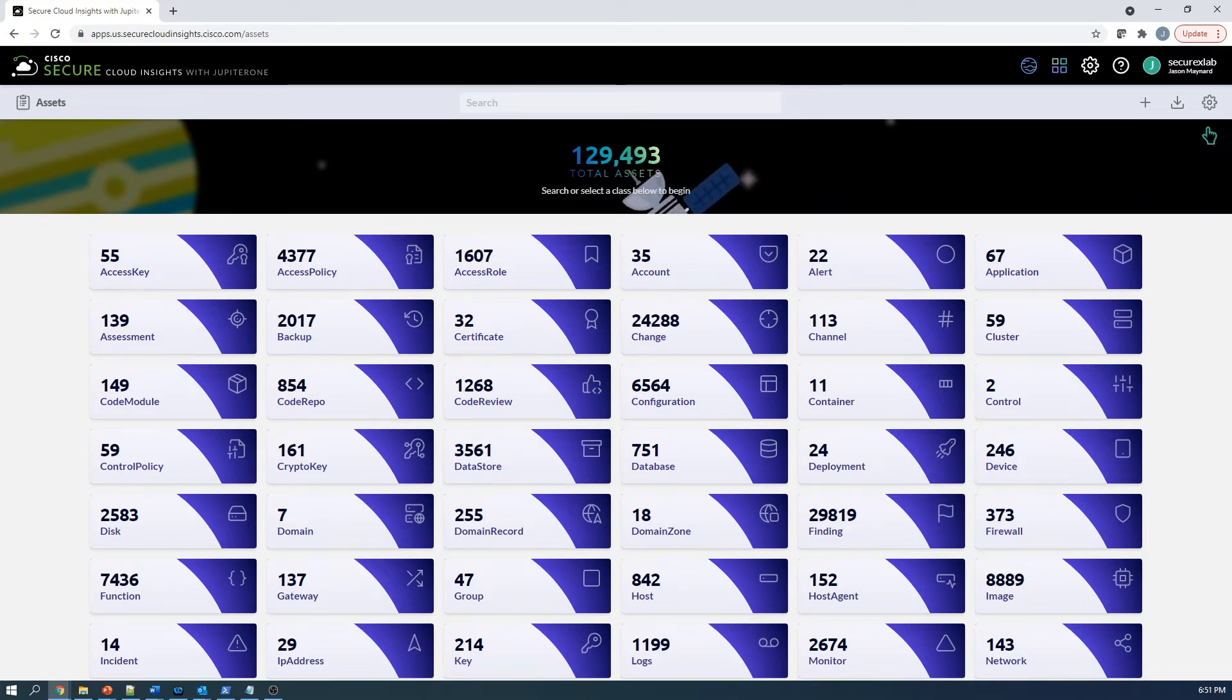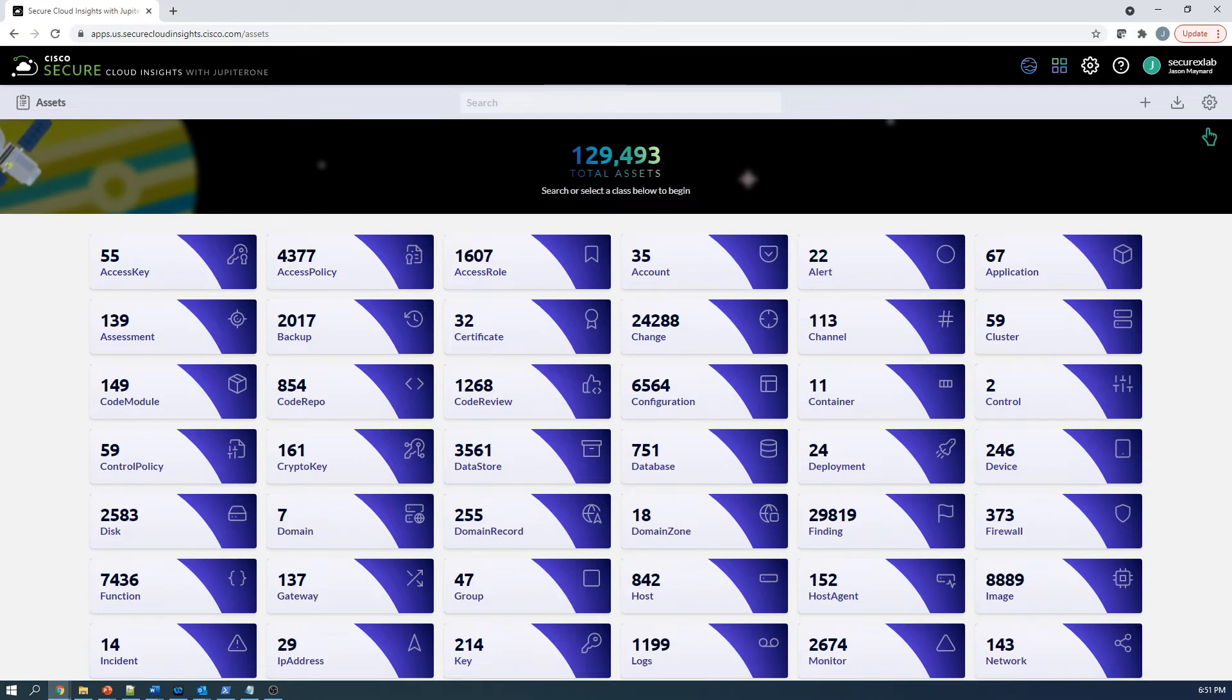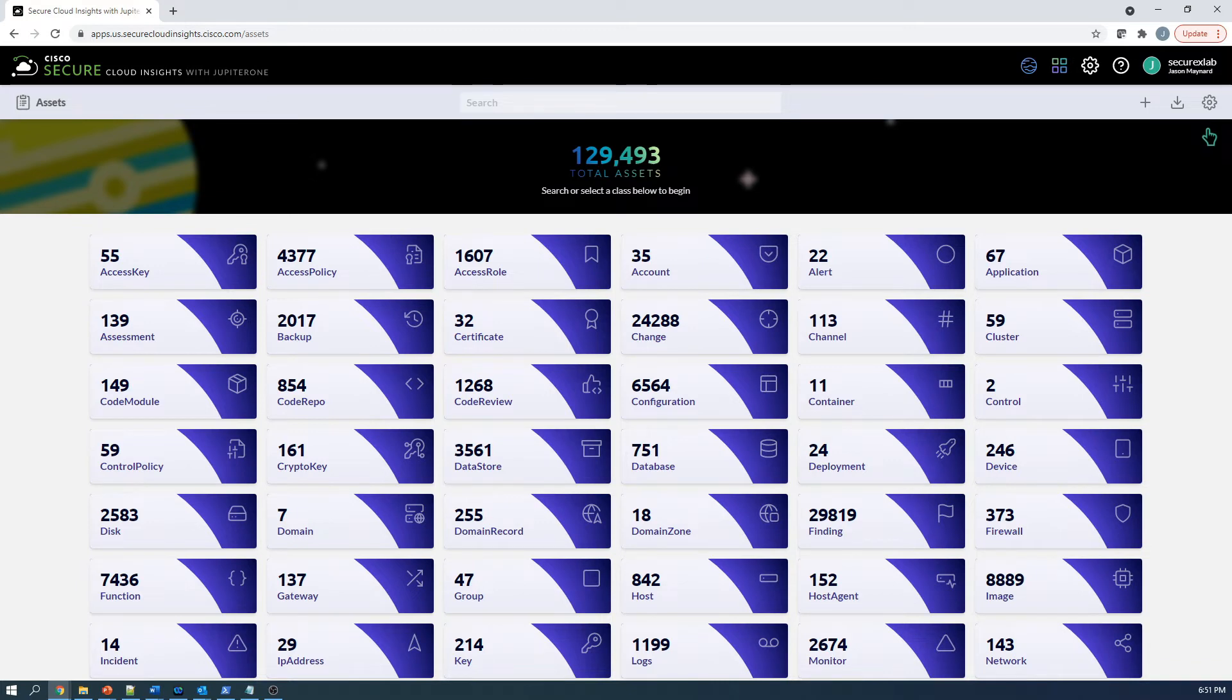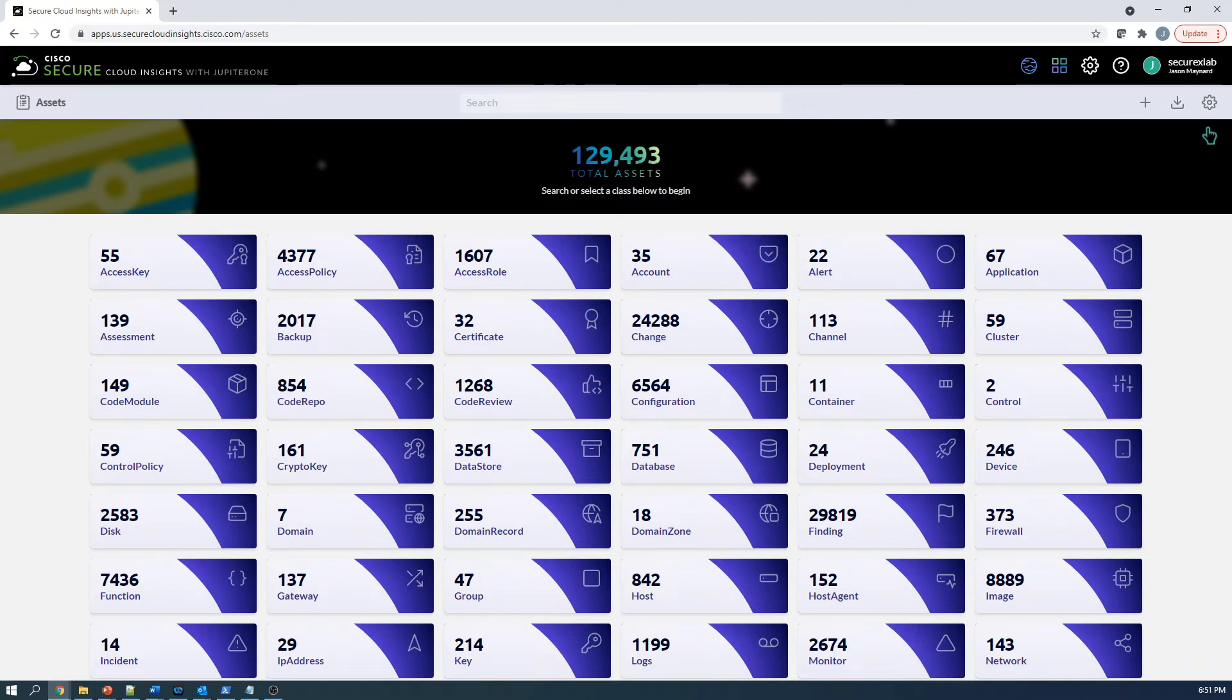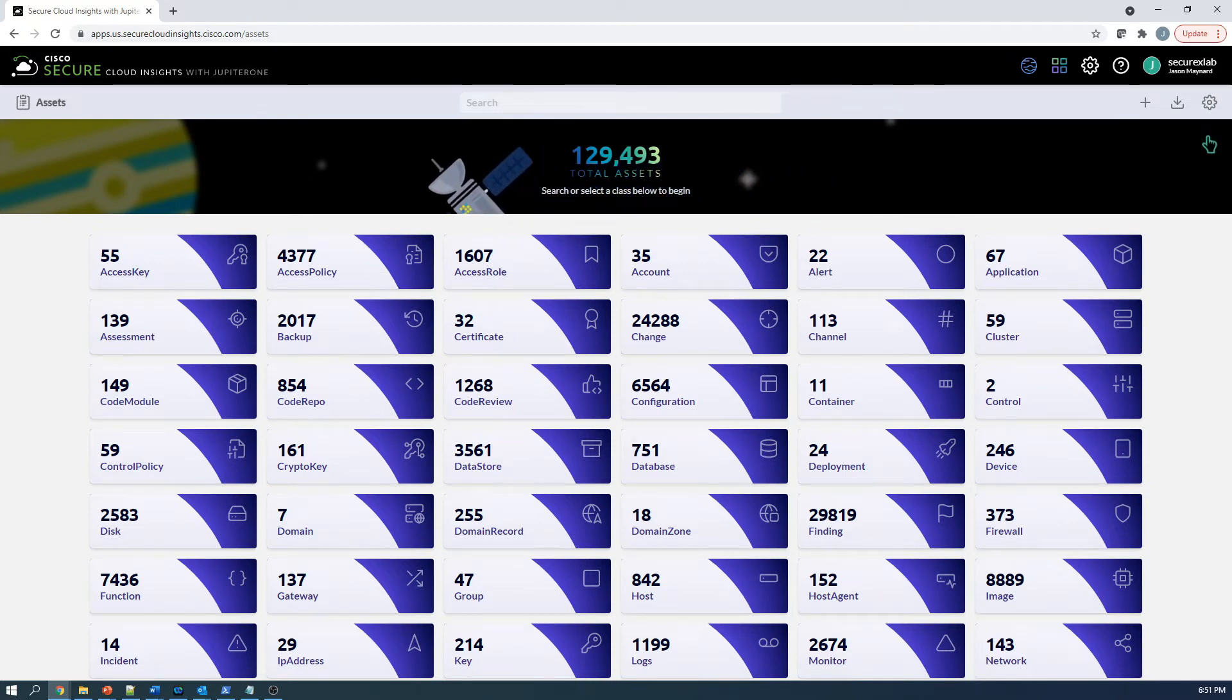Items such as access roles, control policies, agents, images, and all the ones that we see here are resources. This also aligns with NIST 800-207 and zero trust - we're defining all things as resources. This helps us identify potential attack vectors. We've got 129,493 total assets. You can see them all here: code repo, backup, change, configuration. We're going to jump into data stores, which has 3,561 elements.